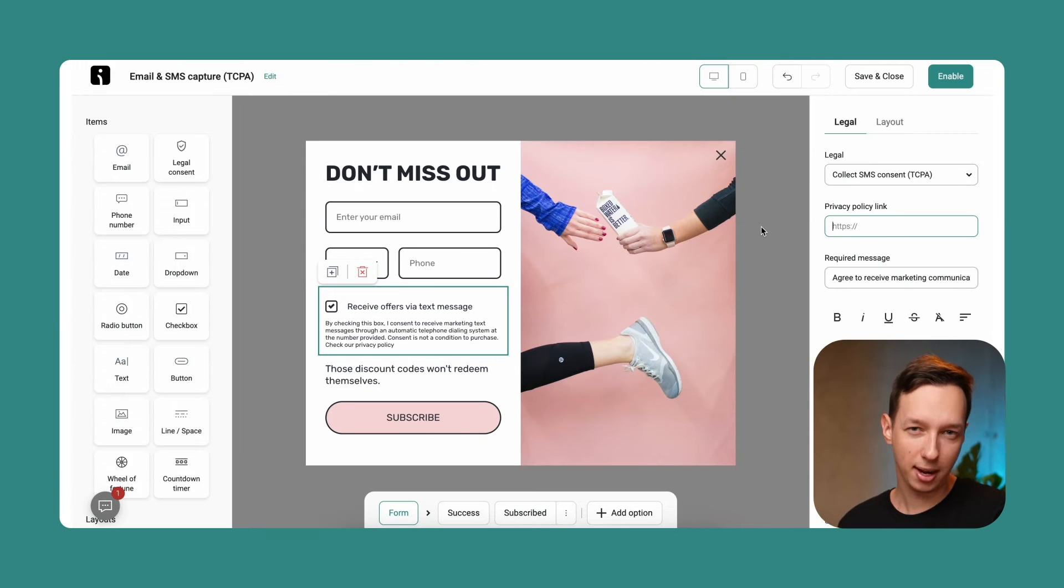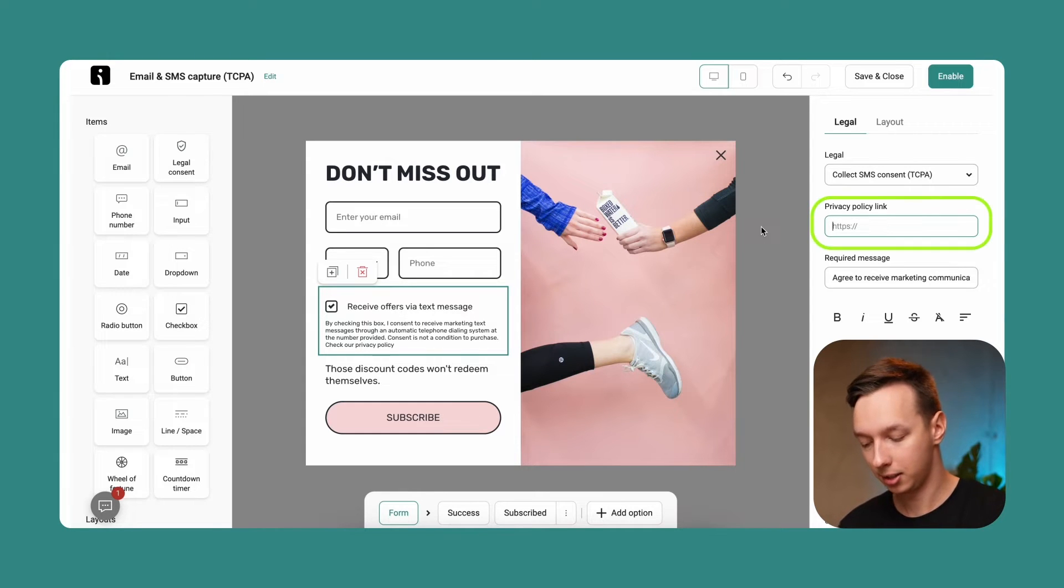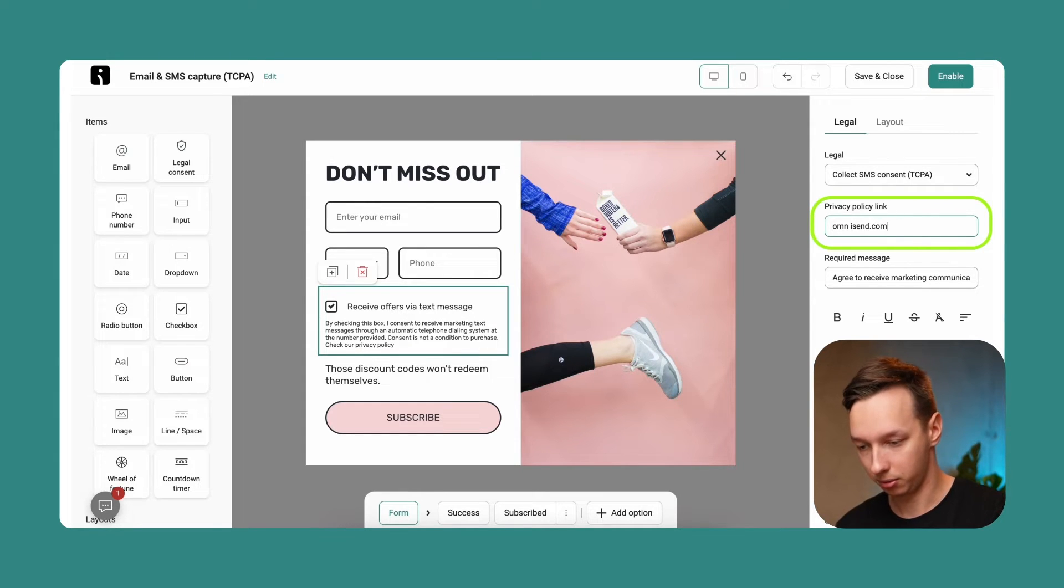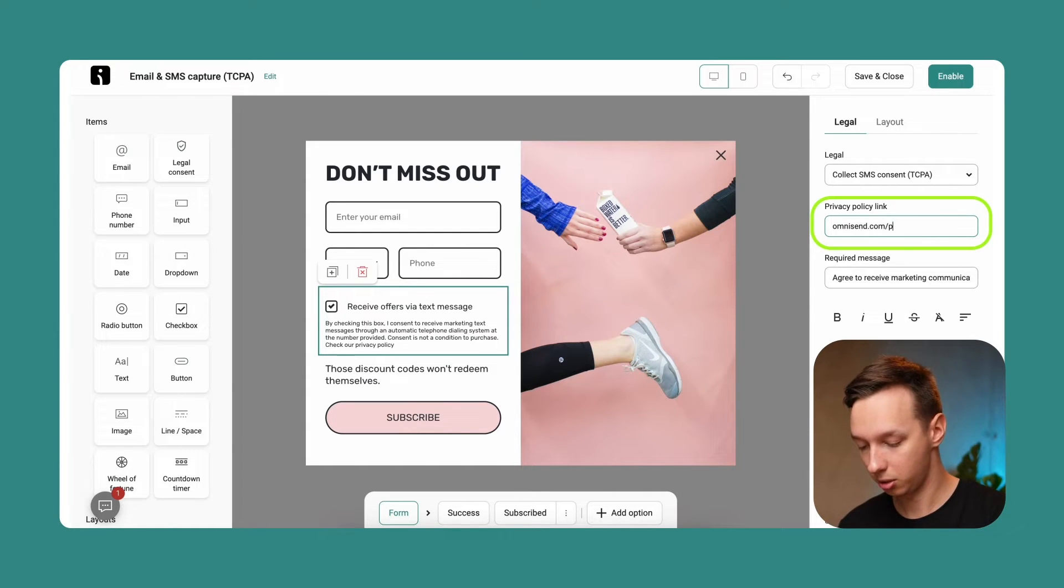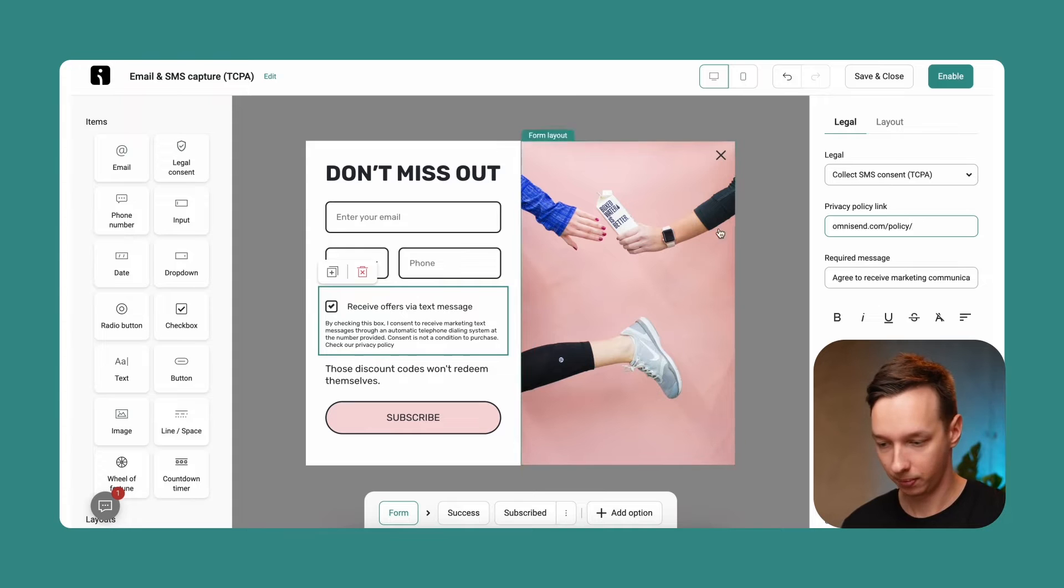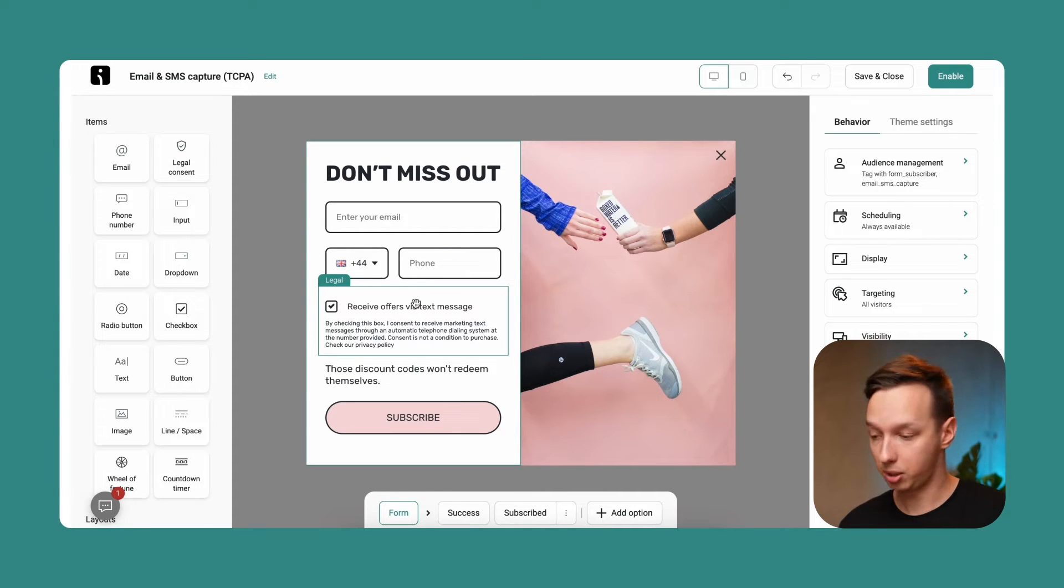So we have the GDPR compliant forms and TCPA compliant forms. You can choose either one. And you must include your privacy policy link. It should automatically pull this from your website, but if it doesn't, let's just enter it ourselves. So in this case, it would be omnisend.com/policy. There we go. So we have the basic form.